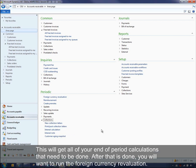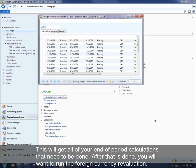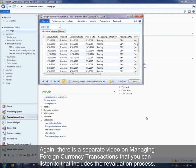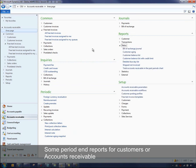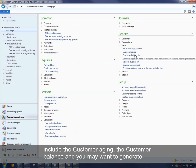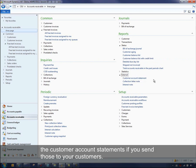This will get all of those end of period calculations done. After that, run the foreign currency revaluation — there is a separate video on managing foreign currency transactions that covers this process. Period end reports for accounts receivable include the customer aging, the customer balance, and you'll probably want to generate customer account statements if you send those to your customers.